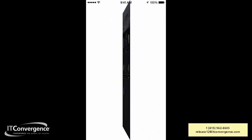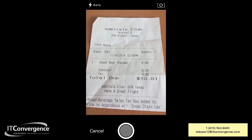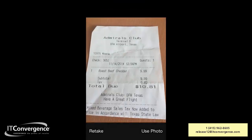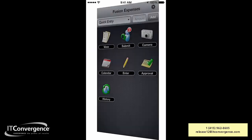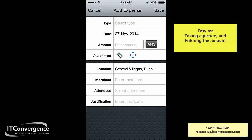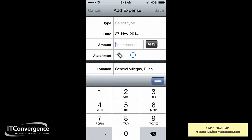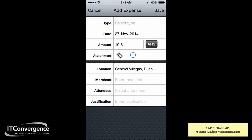There's another way of doing it straight from the camera. I take a picture, use the photo, attach it, and automatically have that attachment available. That's an easy way to take a picture, enter the amount, and have it available right away.